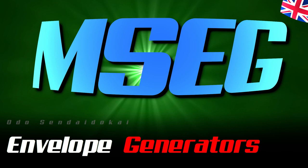Hello and a very warm welcome! My name is Odo Sendaidukai and in this video I explain everything about MSEGs, the Multi-Stage Envelope Generators. It would be great if you would leave me a like and a subscription, then let's get started.